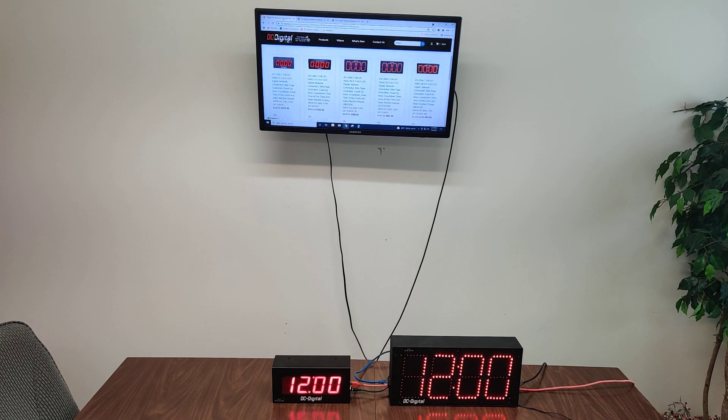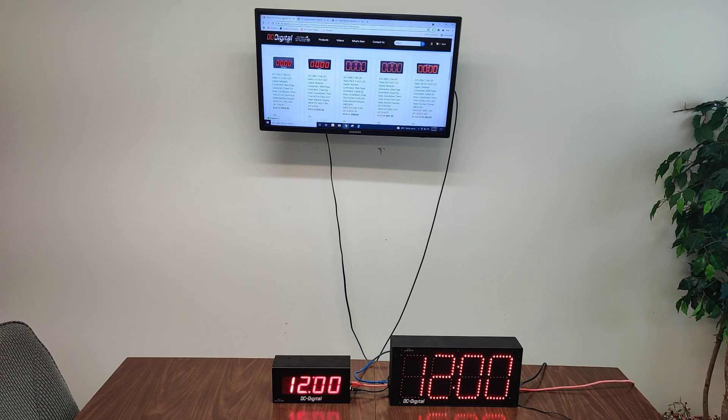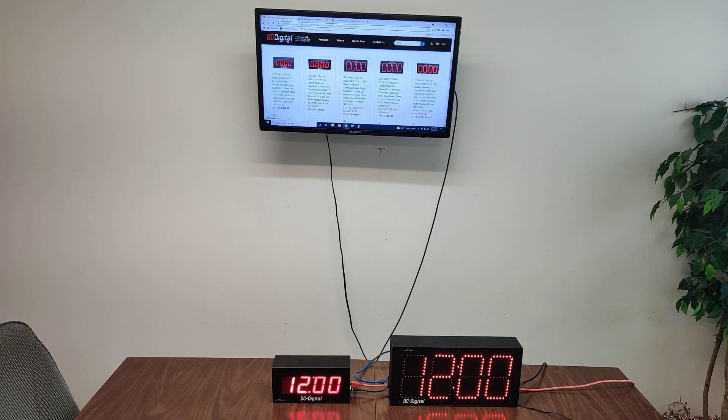Hello, this is Ben with DC Digital, and today I'm showcasing two sizes of our multi-purpose network-controlled displays.